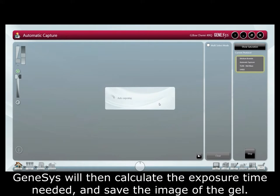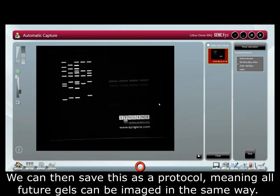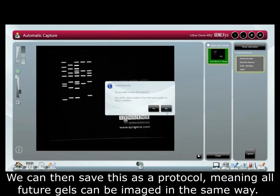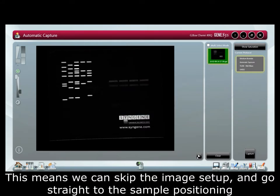Genesis will then calculate the exposure time needed and save the image of the gel. This will never saturate in automatic capture. We can then save this as a protocol meaning all future gels can be imaged in the same way. This means we can skip the image setup and go straight to the sample positioning.